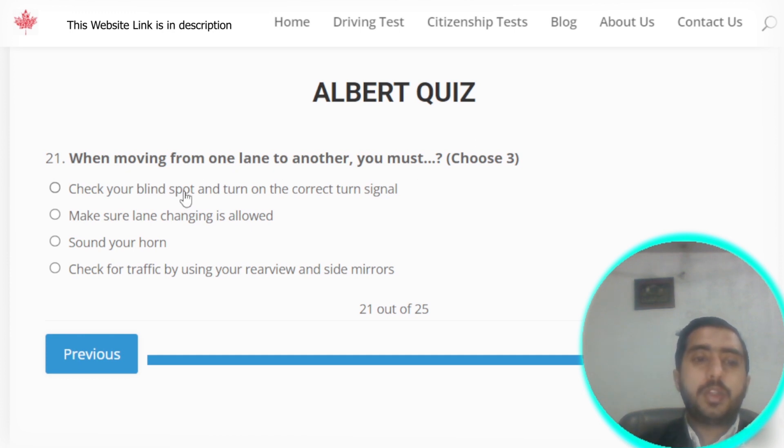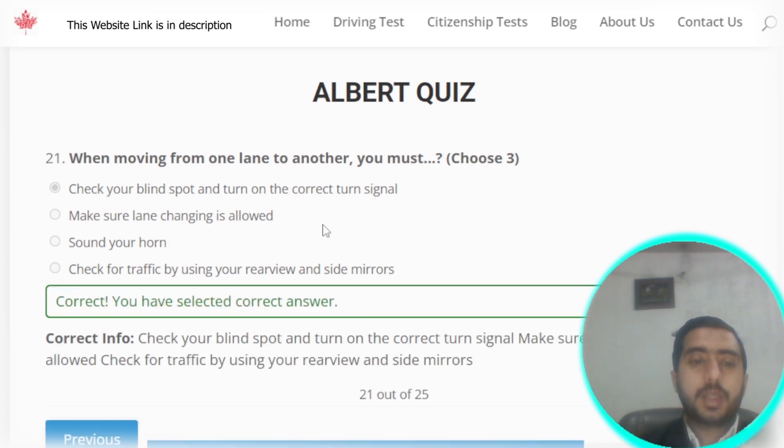Question number twenty-one: when moving from one lane to another, you must check your blind spot and turn on the correct turn signal. Option A is the correct option.